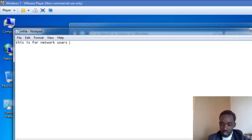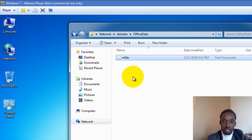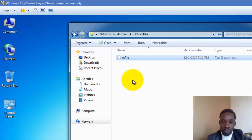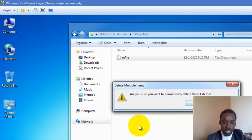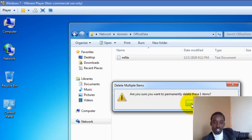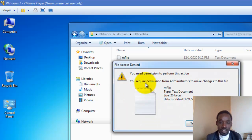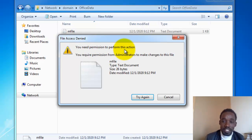The user will not be able to download the file and delete the file. Are you sure you want to delete permanently? Yes. You don't need permission to perform this at another level of permission.